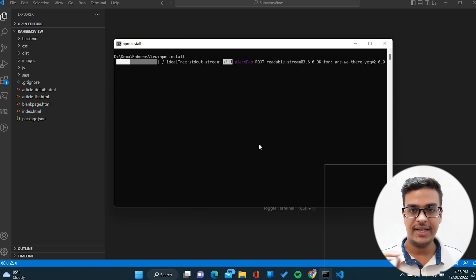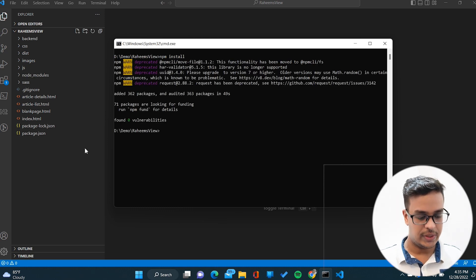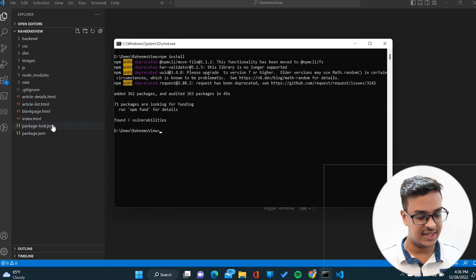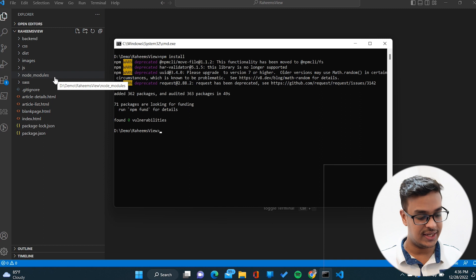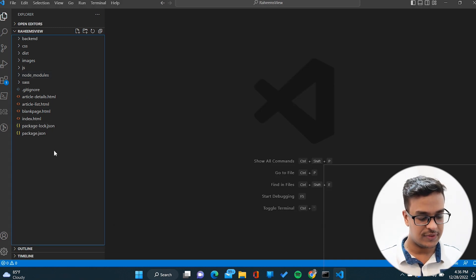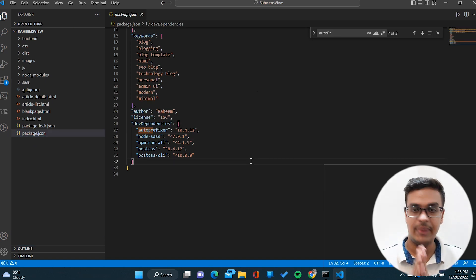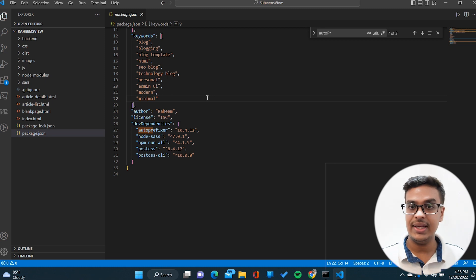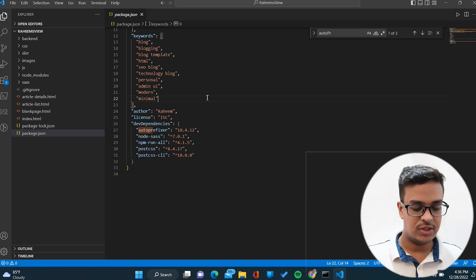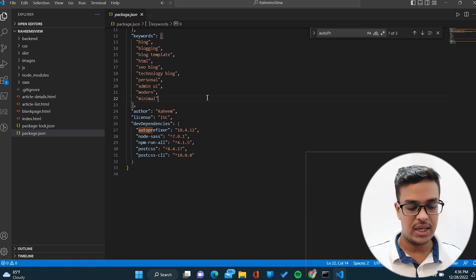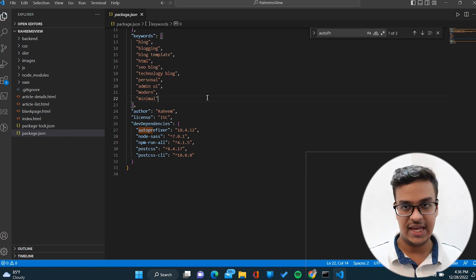It will take a couple of minutes to install the dependencies. Now you can see package-lock.json is getting created, and the node_modules directory is also getting created. Let me open the package.json file and explain its purpose. Package.json basically includes all the dev dependencies and dependencies. Dev dependencies are packages you need installed to run the project during development, while dependencies are packages required by the project itself.